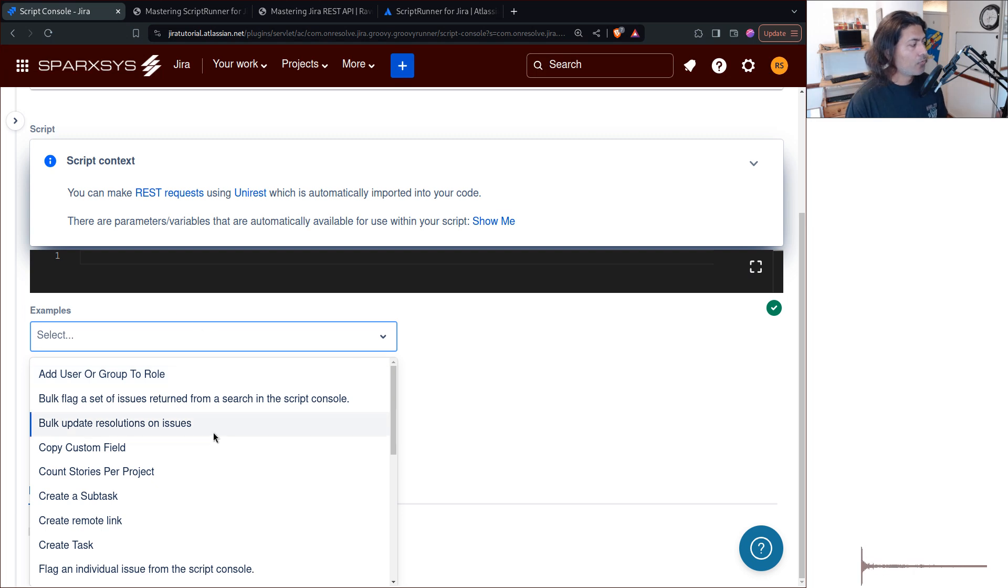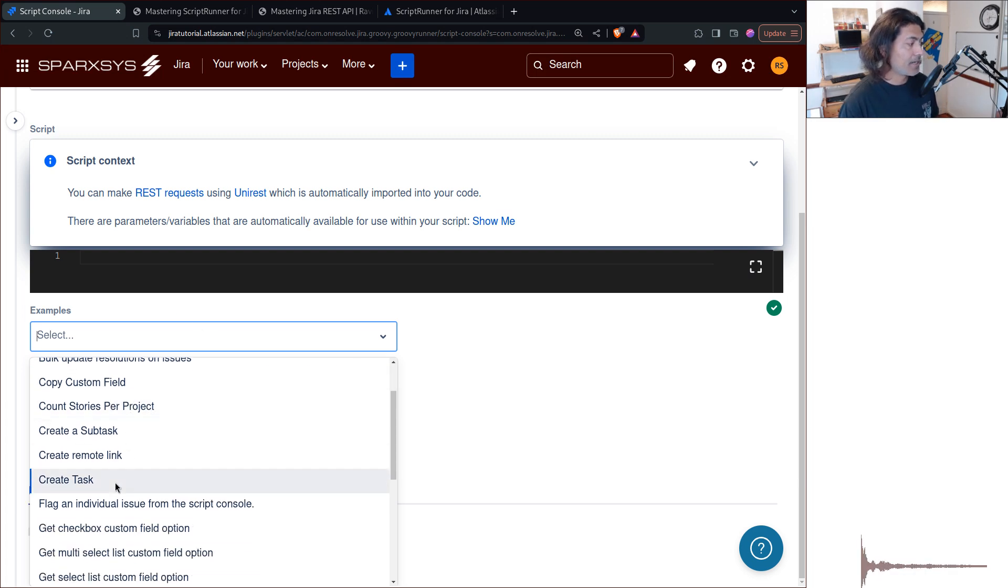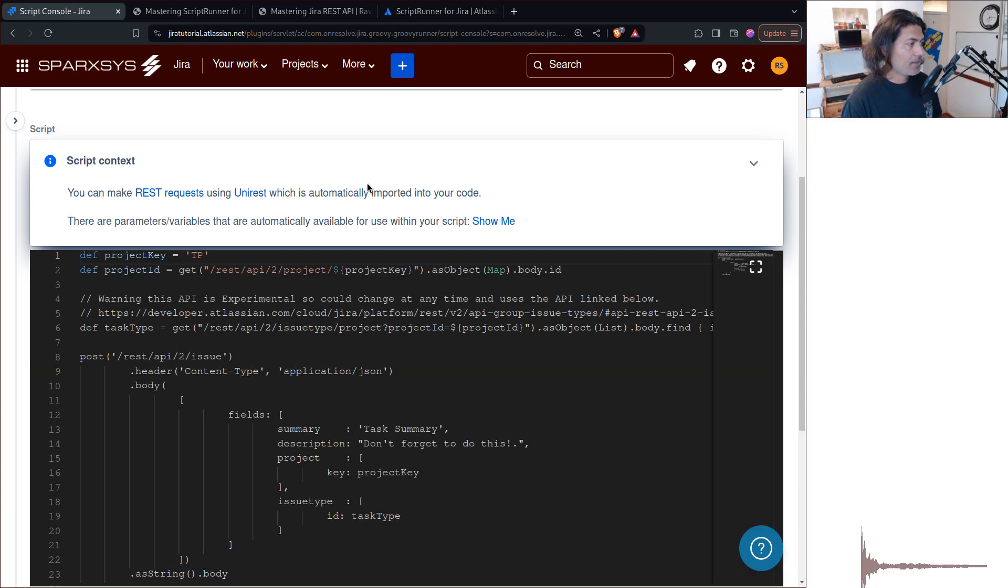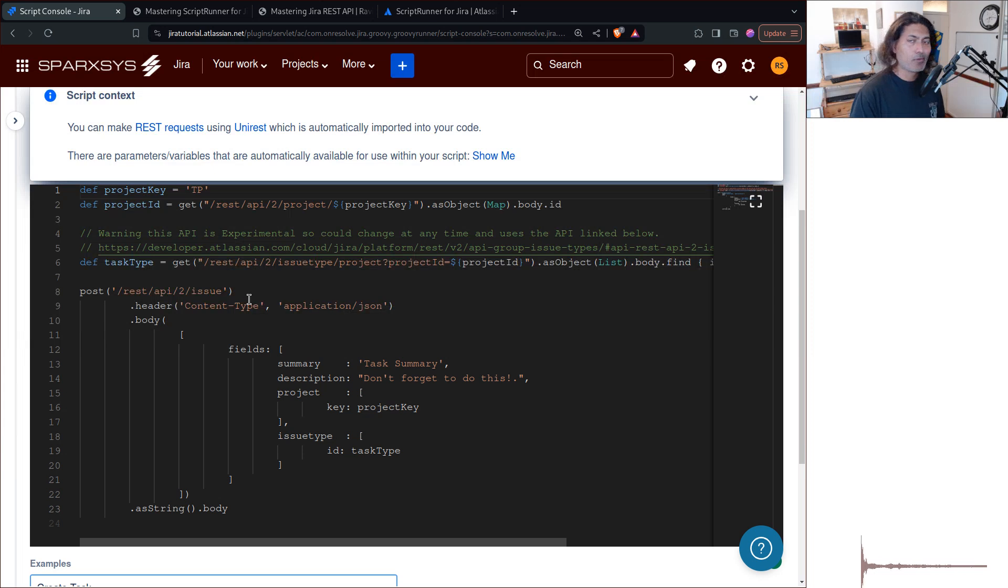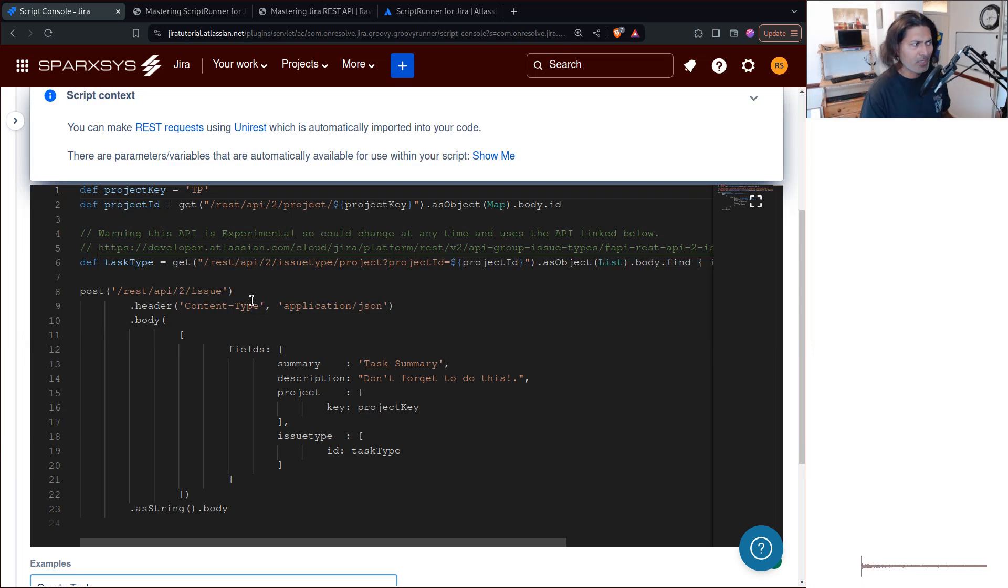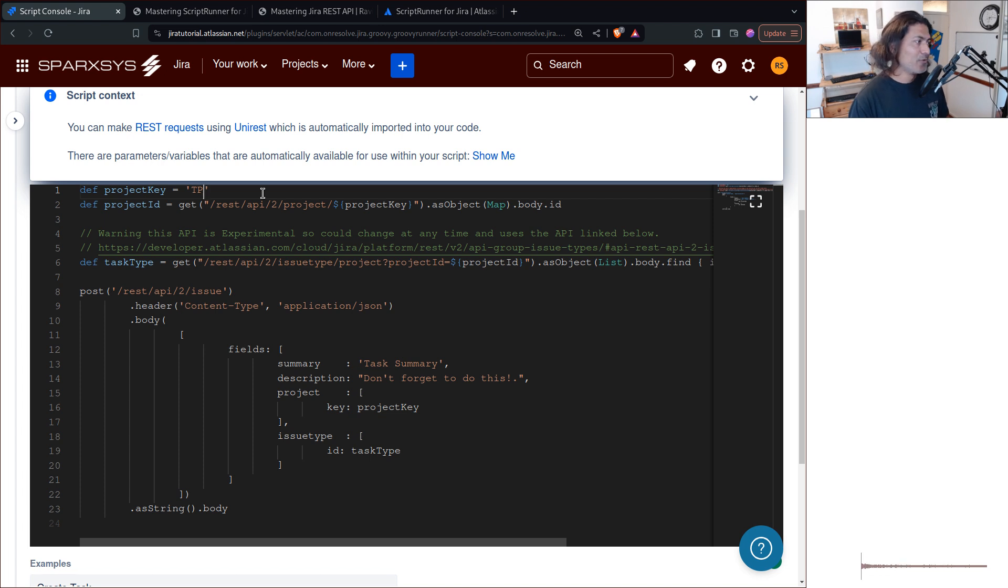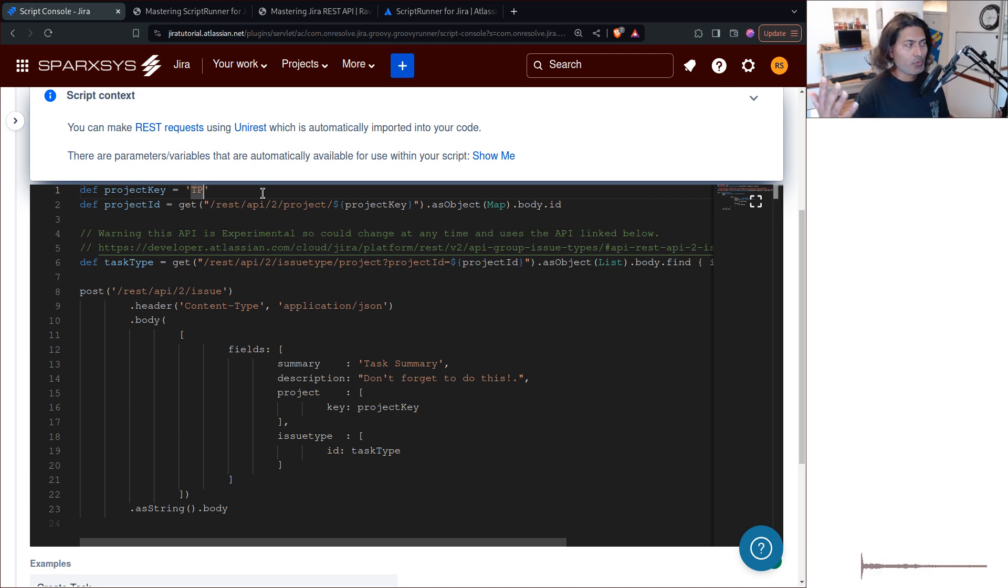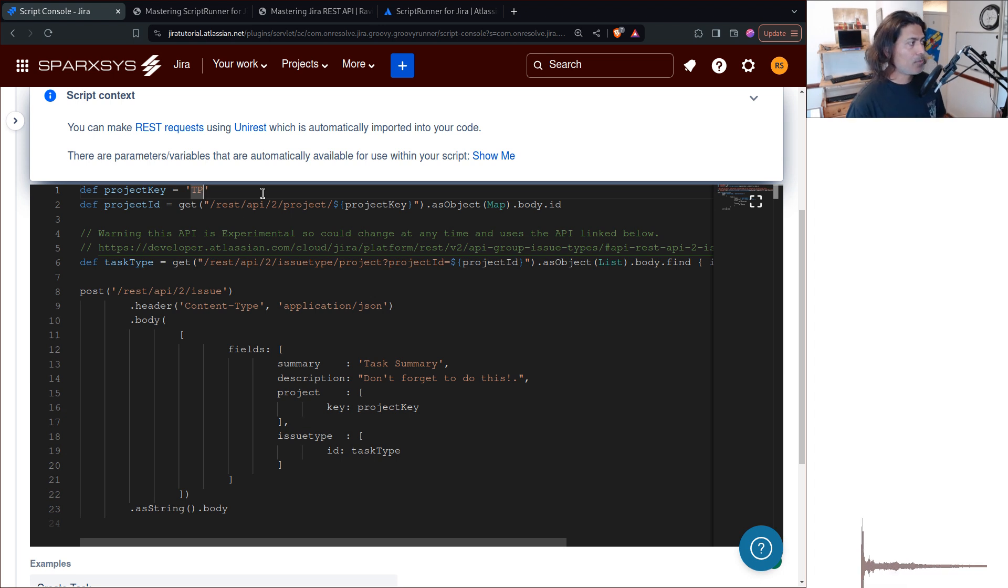For example, you want to create a new issue, right? So simply select here, create a task, and you will find this code. Now, all you need to do, you of course need to modify the code, because you want to make sure that you're doing it for the right project.